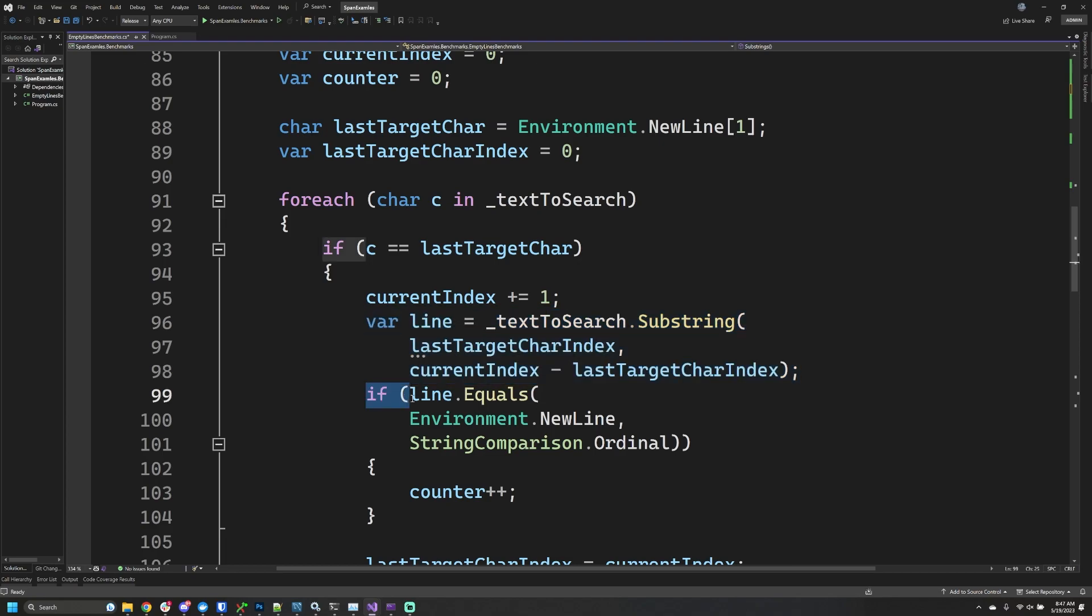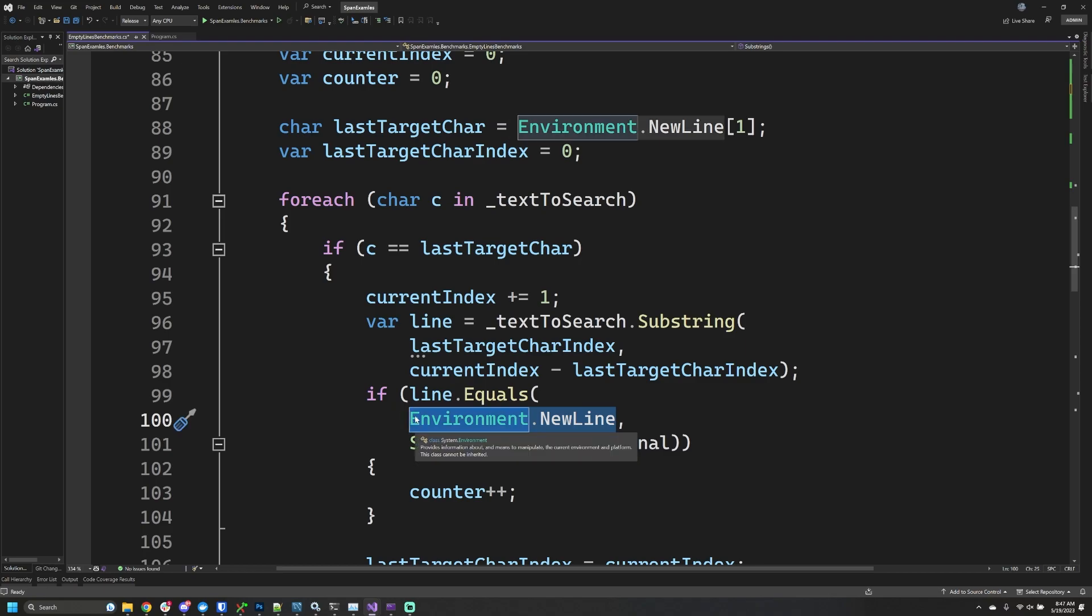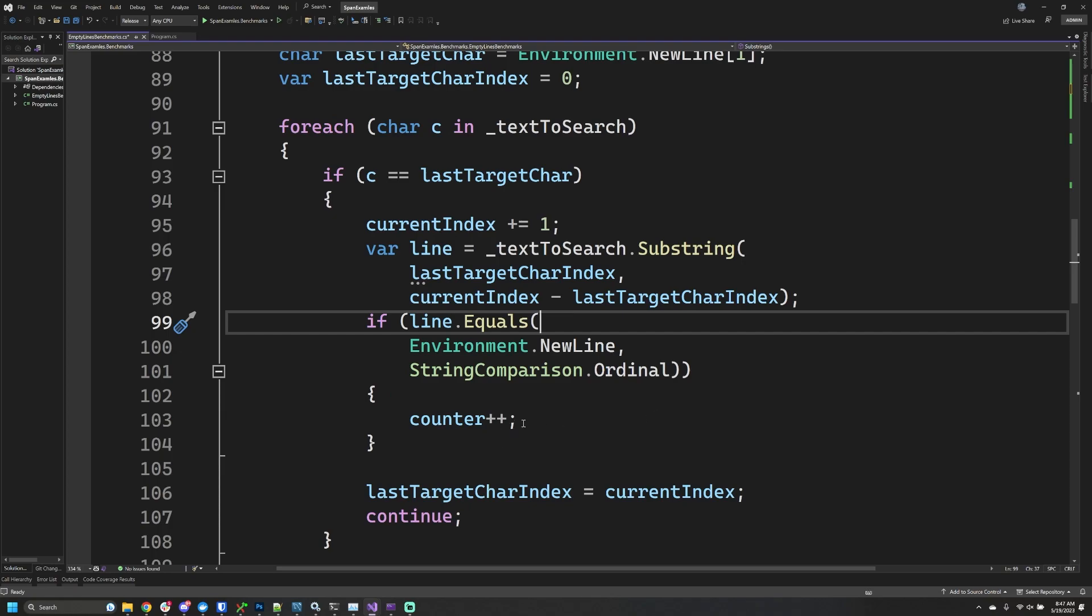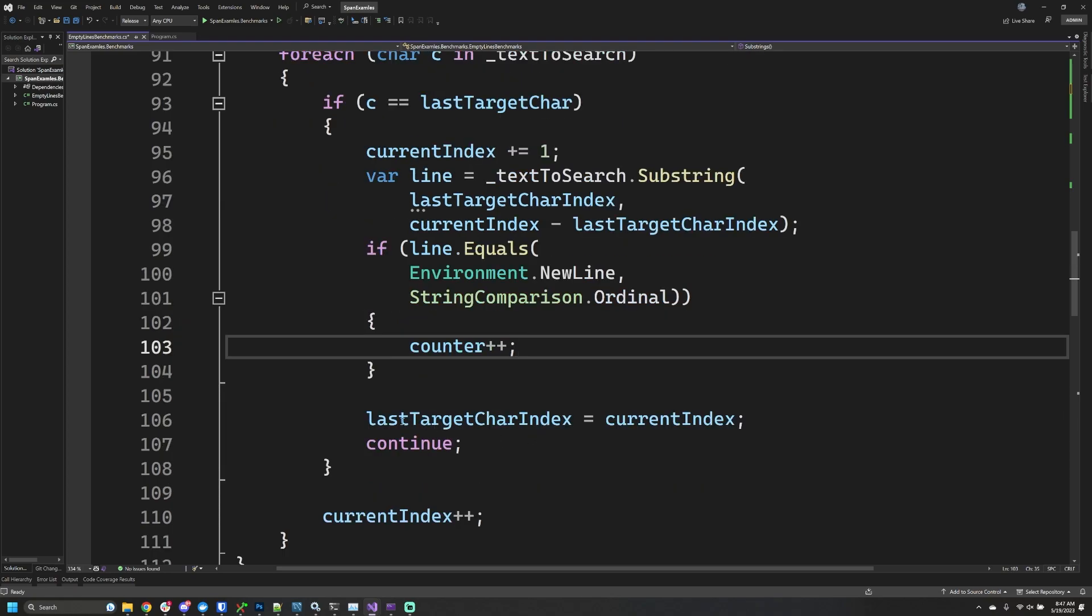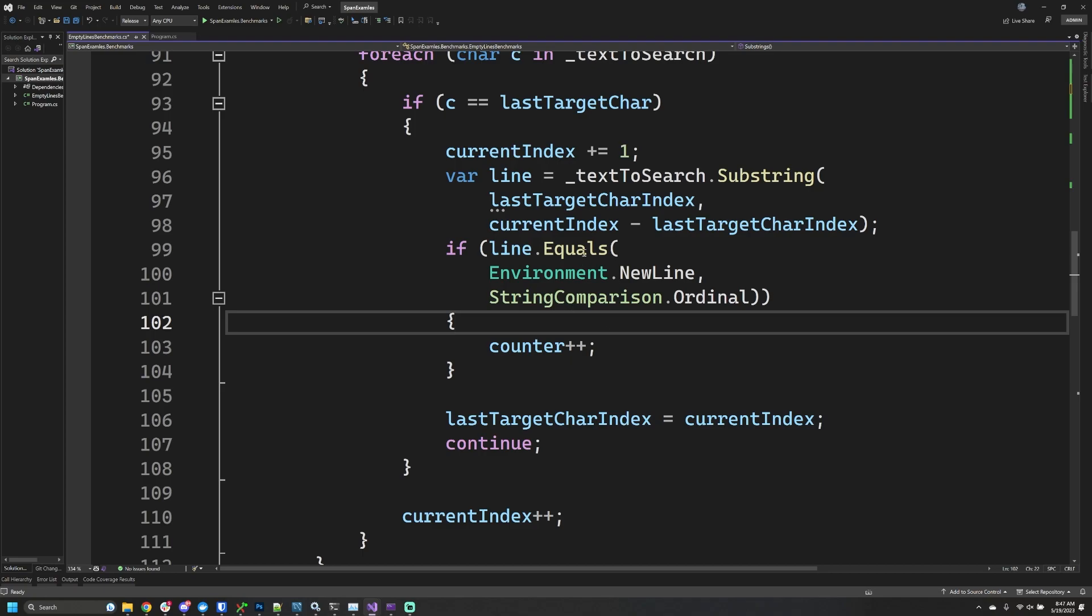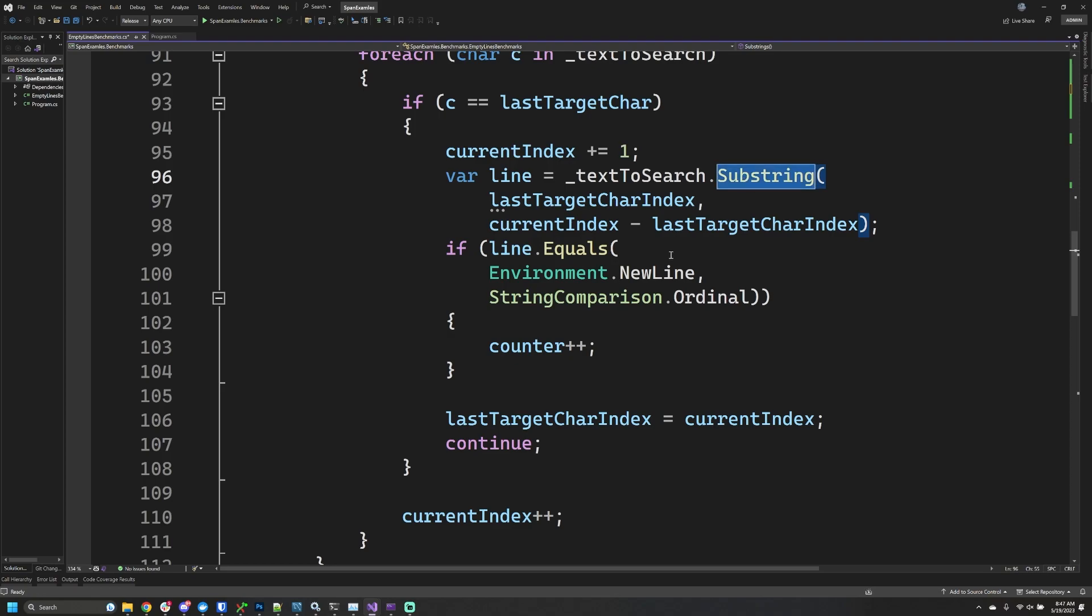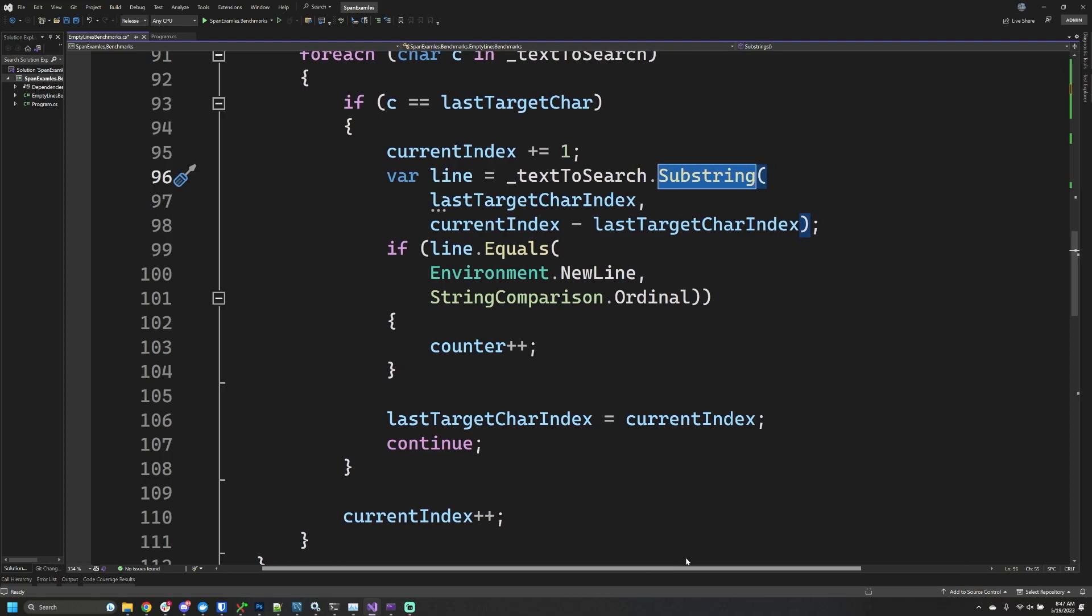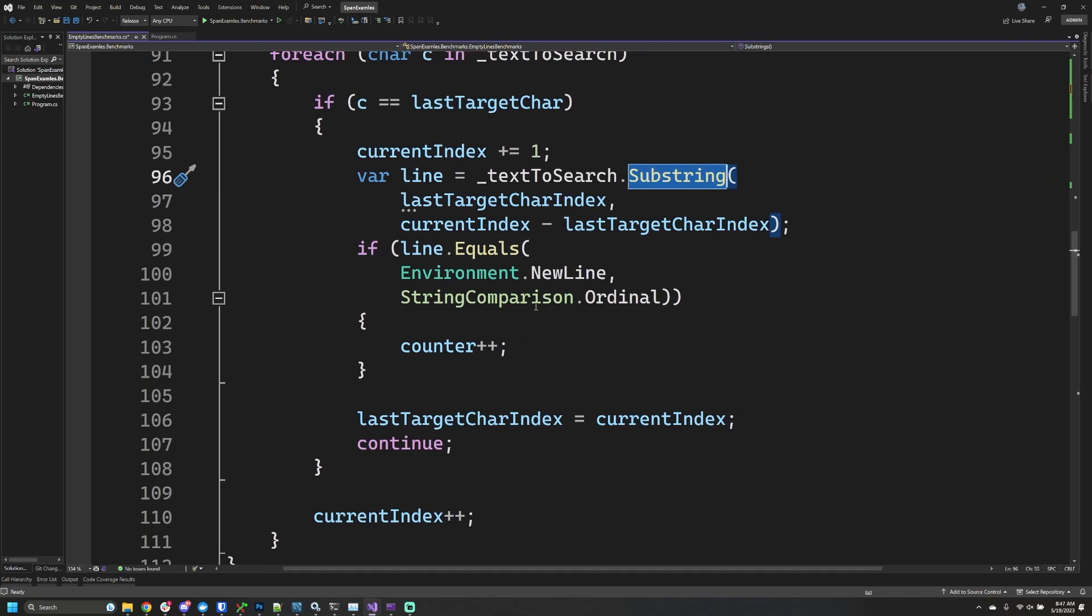Essentially, if the substring that we take out is exactly equal to Environment.NewLine (backslash r backslash n in Windows), then we know we have an empty line and can count it. This variable keeps track of that and the index we're at. This is a simple algorithm that looks for empty lines using substring. As we'll see when we compare the two algorithms, this is a totally functioning way to look for empty lines.